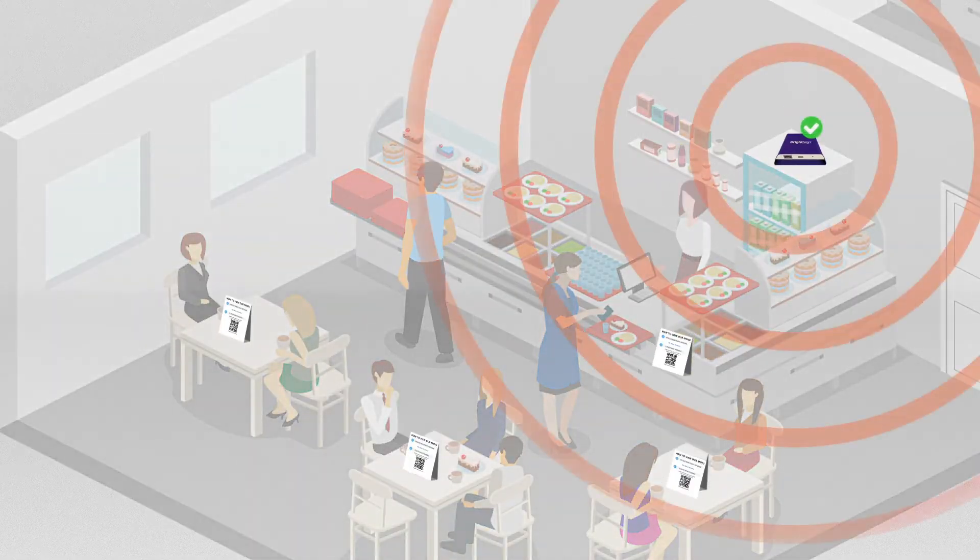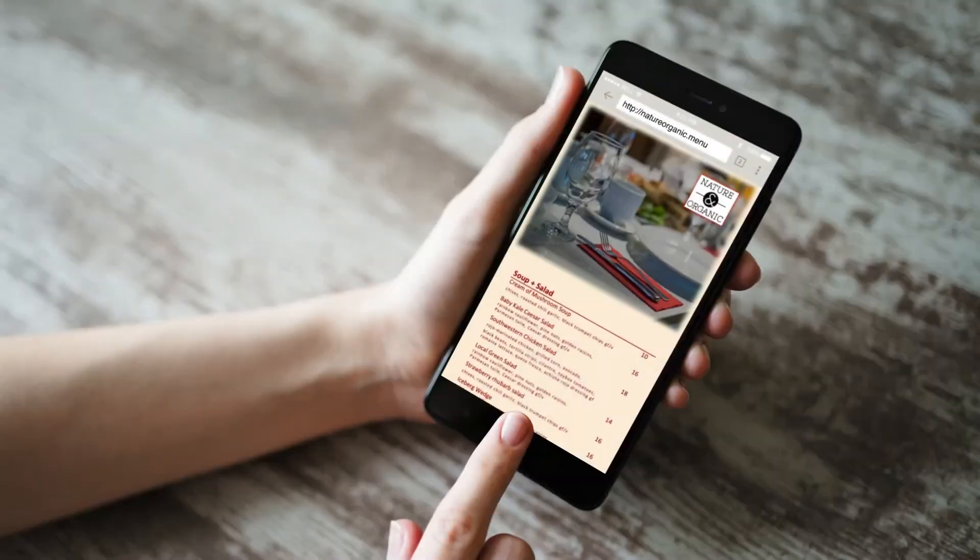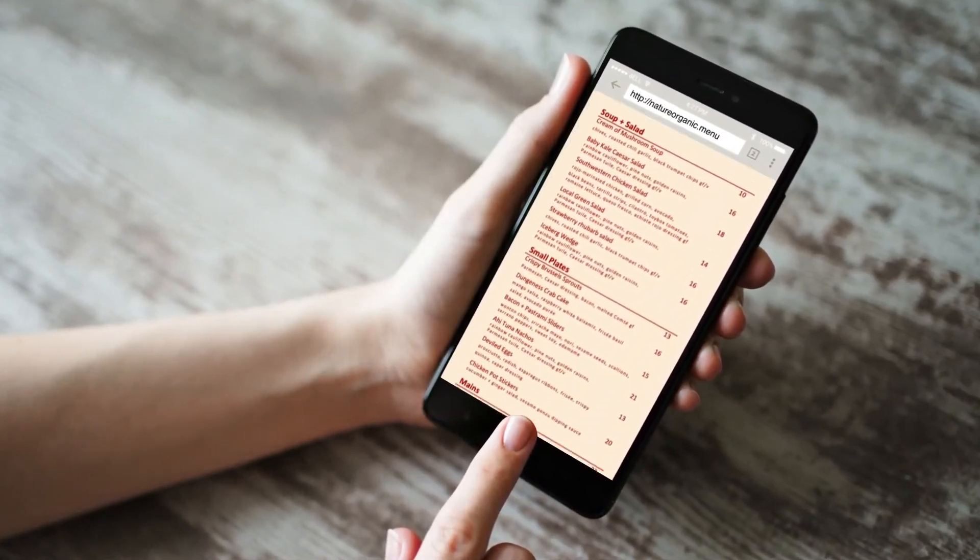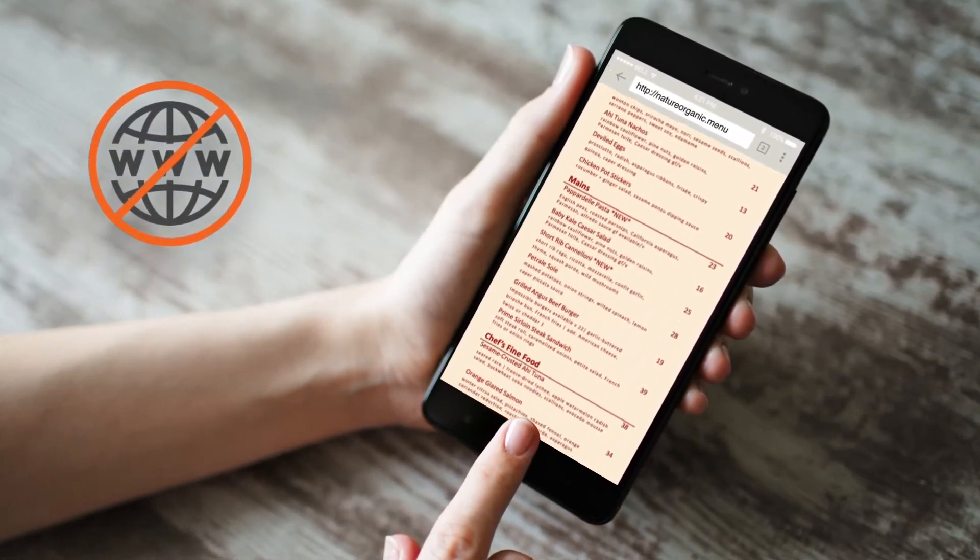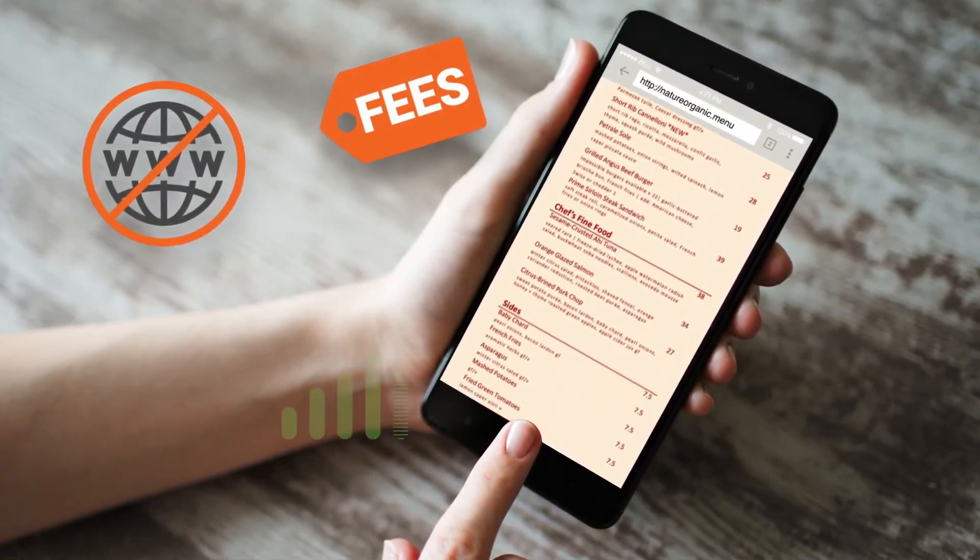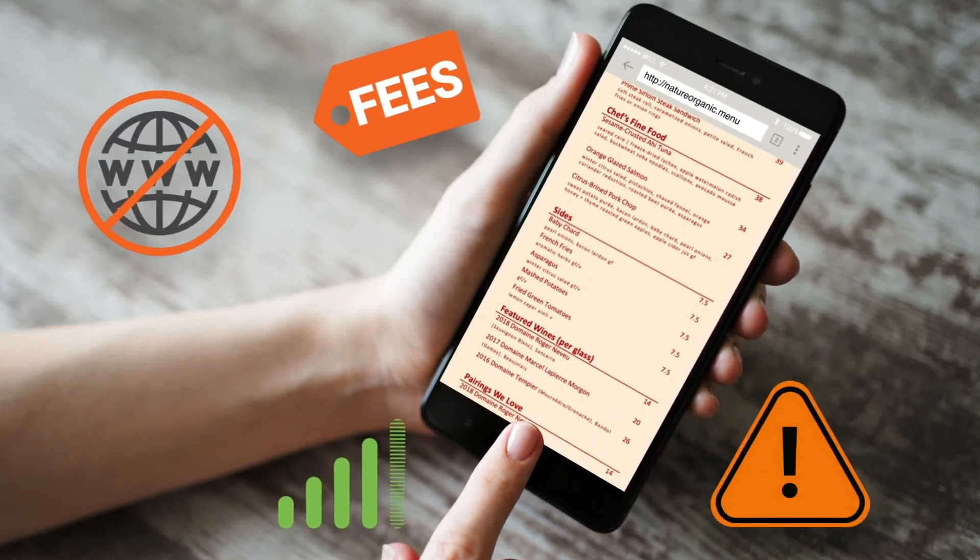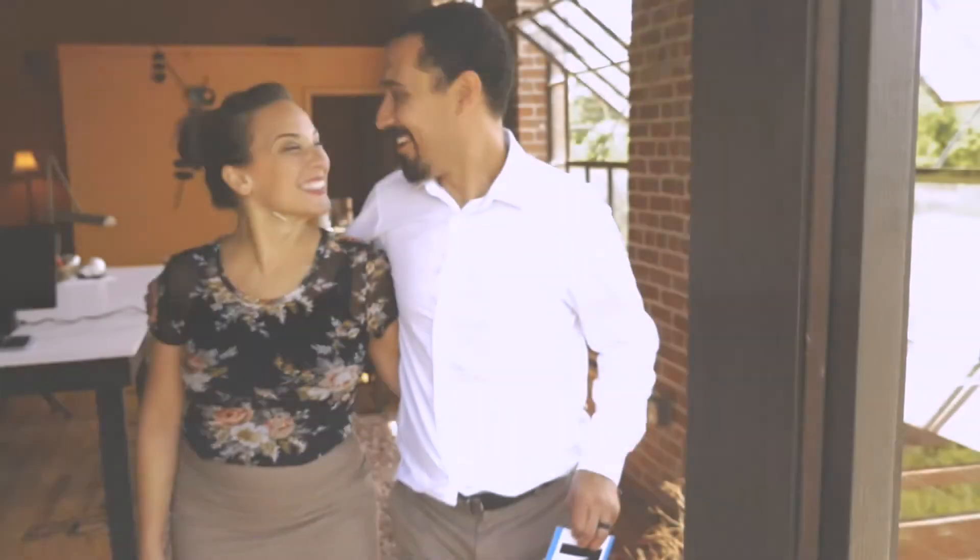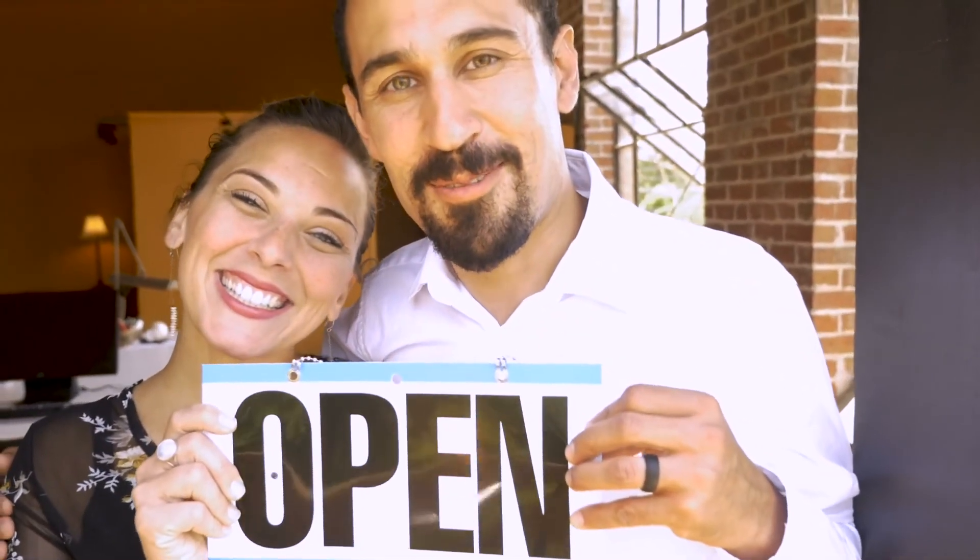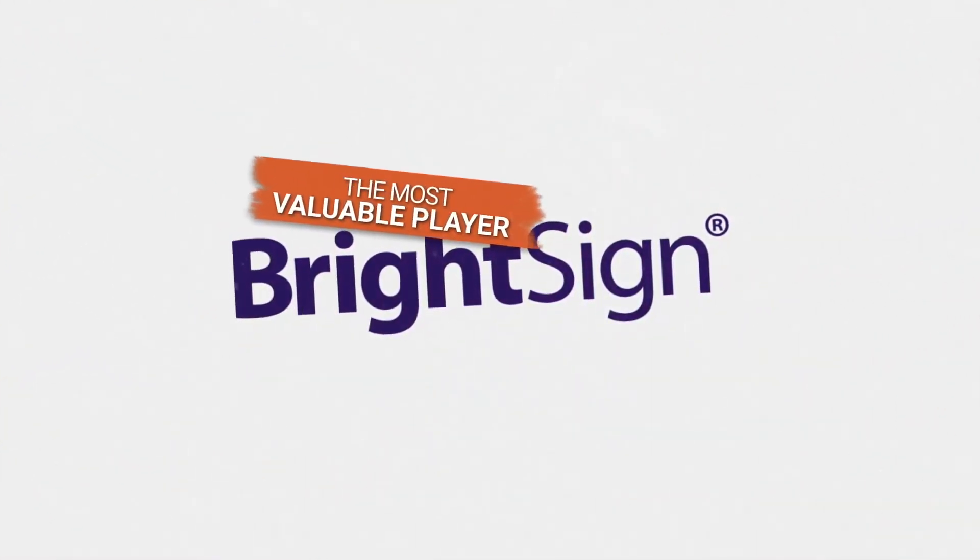With BrightMenu, customers can easily and safely access a touchless menu completely independent of the Internet, regardless of things like carrier fees, data plans, compatibility issues, or outages. In these uncertain times, we must accept that many things will never be the same. But with the right planning and effort, it's going to be even better. BrightSign, the most valuable player.